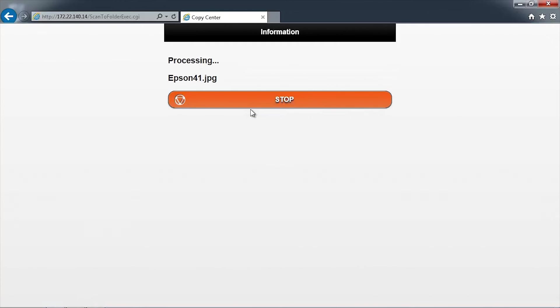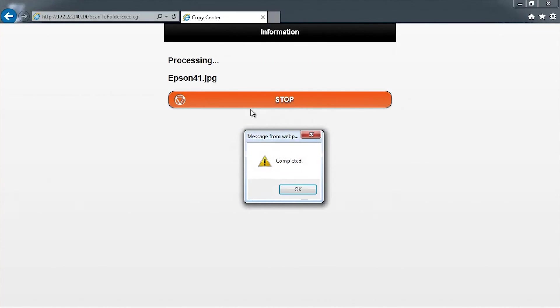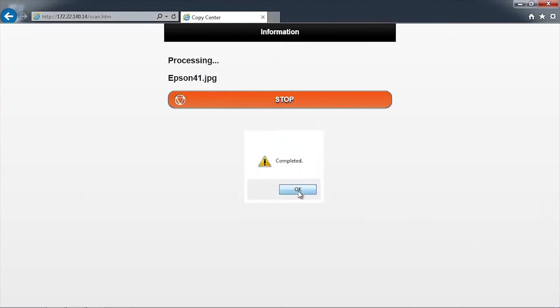The document will now scan and transfer to the folder. This may take a few seconds depending on the network speed. You will receive a confirmation that the document has been uploaded to the network folder. Click OK to continue.